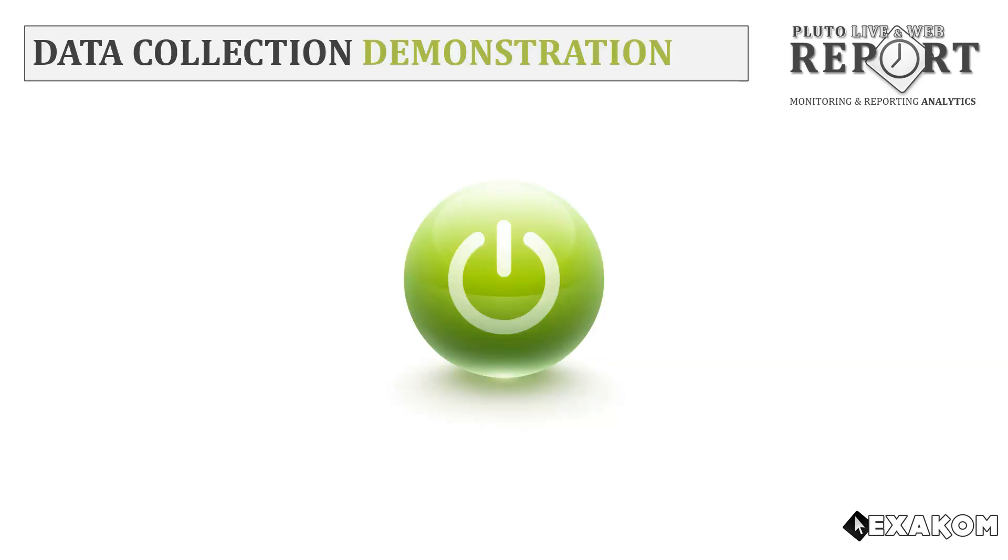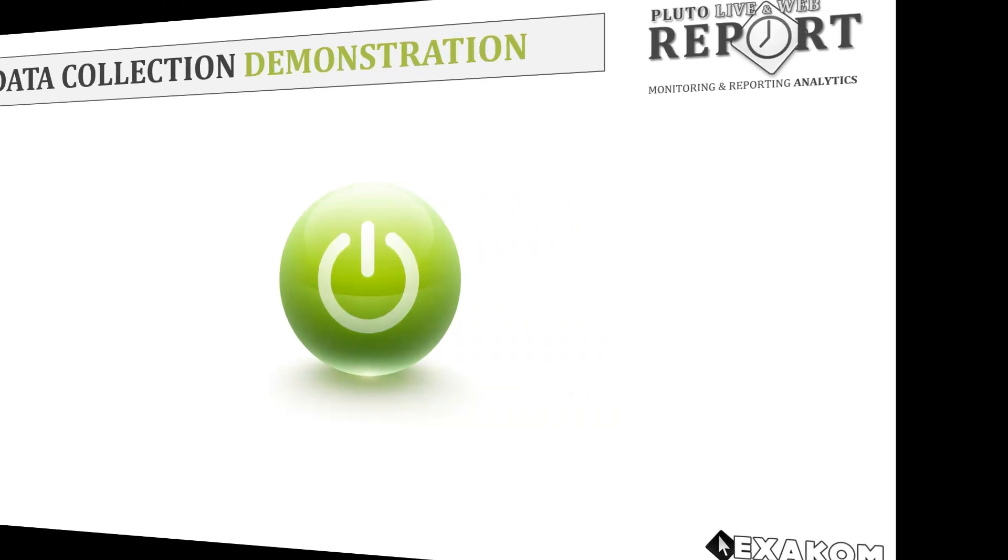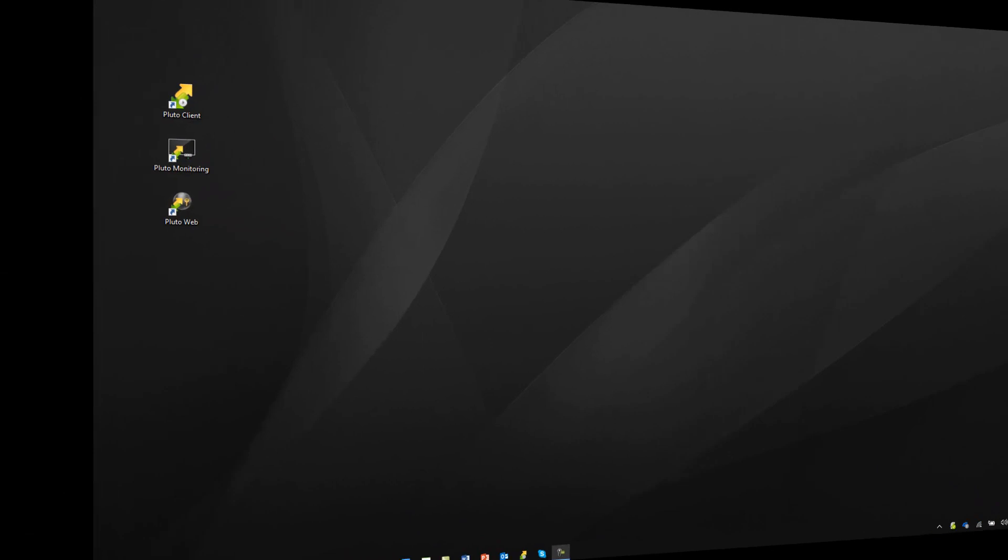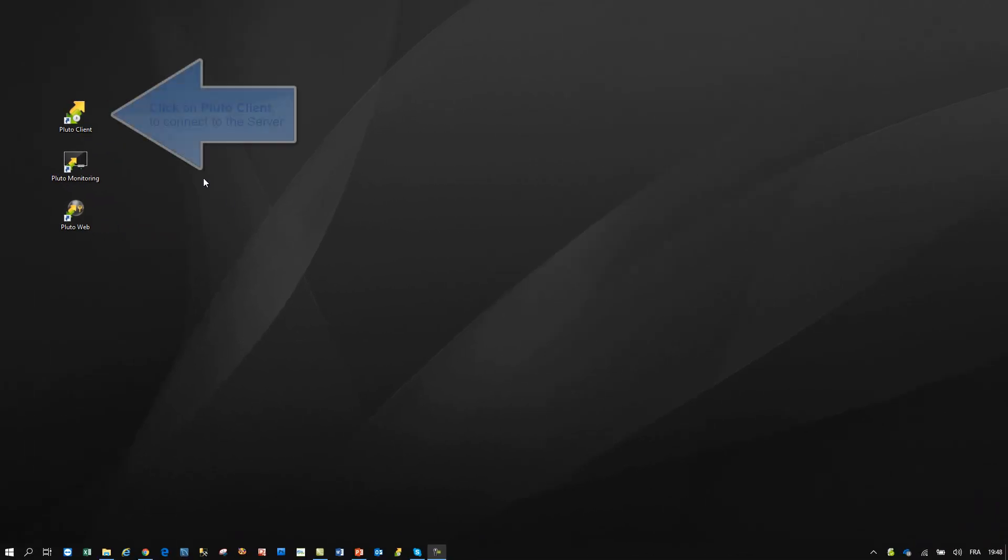Let's switch to the demonstration. Open the project with Pluto client application.